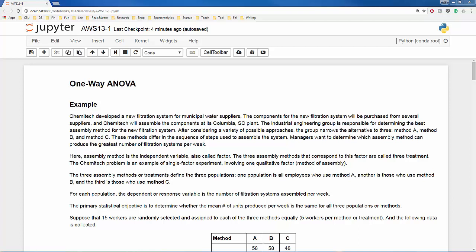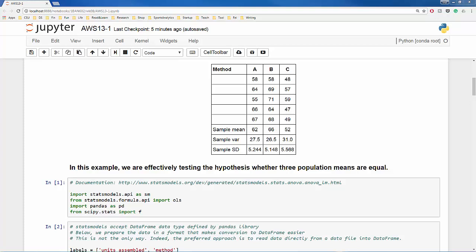Let's review our example quickly. In this KamiTech example we would like to study whether the choice of assembly methods makes a difference to the units of filtration systems assembled per week. According to our experiment, we have collected the following information. Five workers were randomly assigned to each of the three assembly methods A, B, or C.